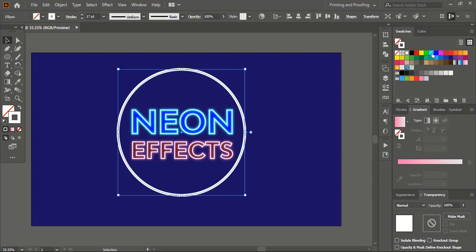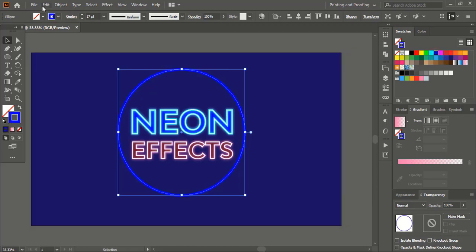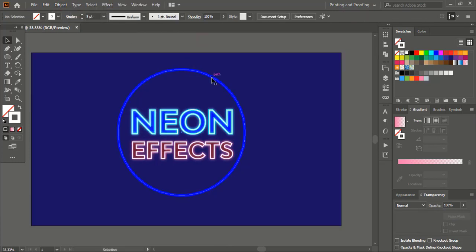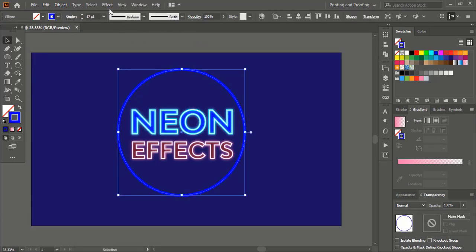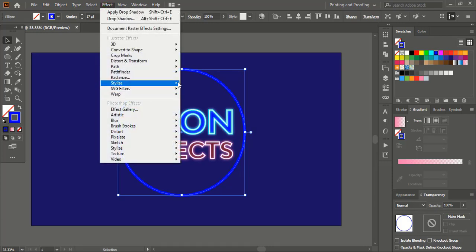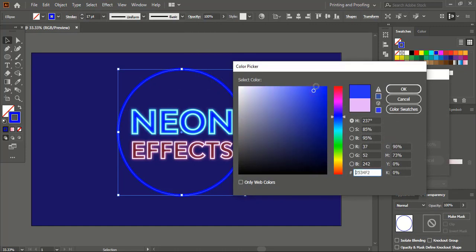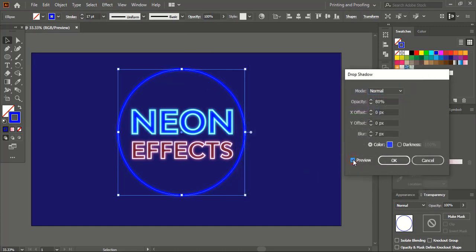From here you can choose the stroke and from here you can choose the color. Go to Edit, Copy, then Edit, Paste in Place. Change the color and reduce the stroke. Go to Object and hide it. Select this one, go to Effect, and give the Drop Shadow. Choose a similar color for the drop shadow, click OK, and preview it.